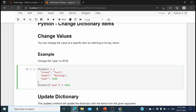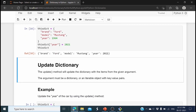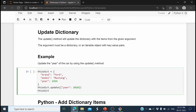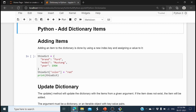Now let's see how to change values in the dictionary. Brand is 'Ford', model is 'Mustang', and year is 1964, but I want to update the year to 2021. I use this_dictionary['year'] = 2021. Printing the dictionary shows year is now 2021. There is also the update() method: this_dictionary.update({'year': 2020}) using curly braces with the key-value pair inside. Printing confirms year is now updated to 2020.